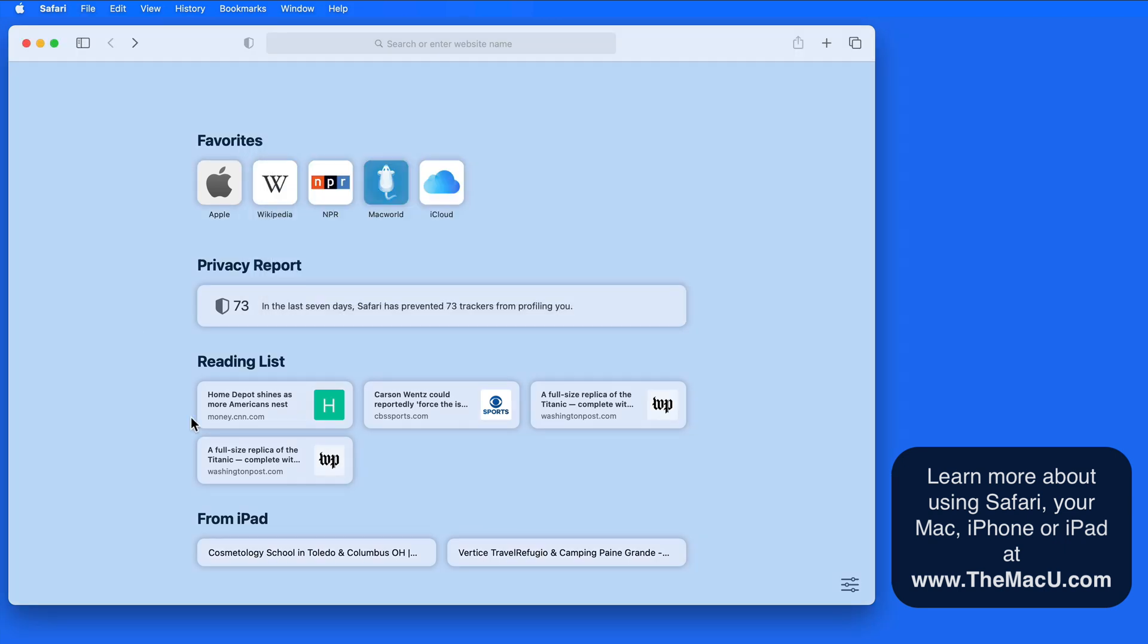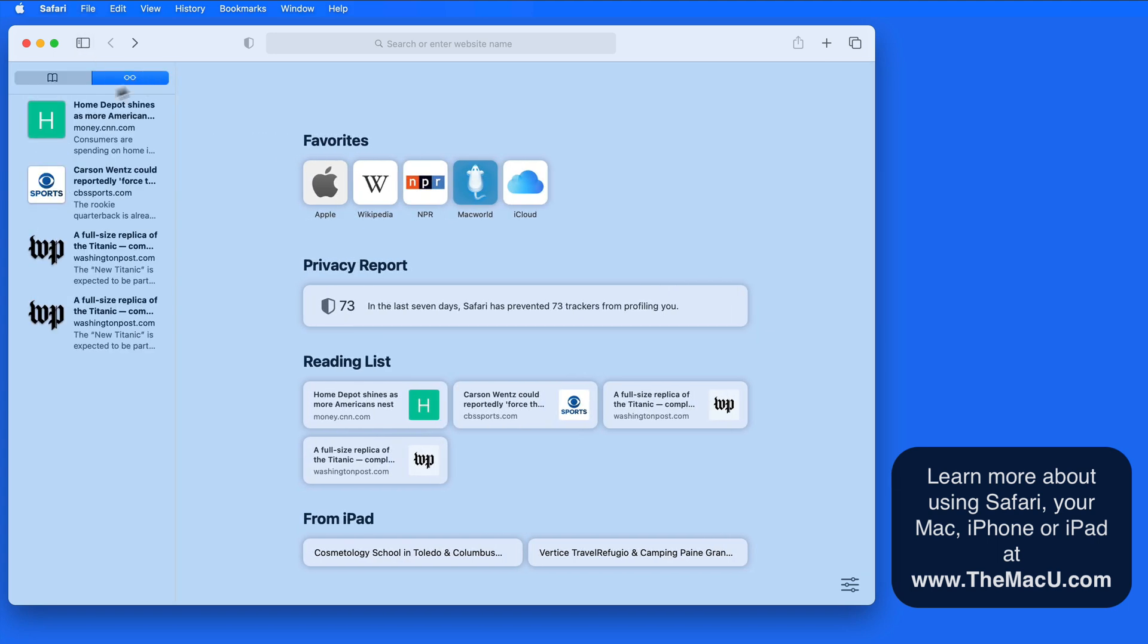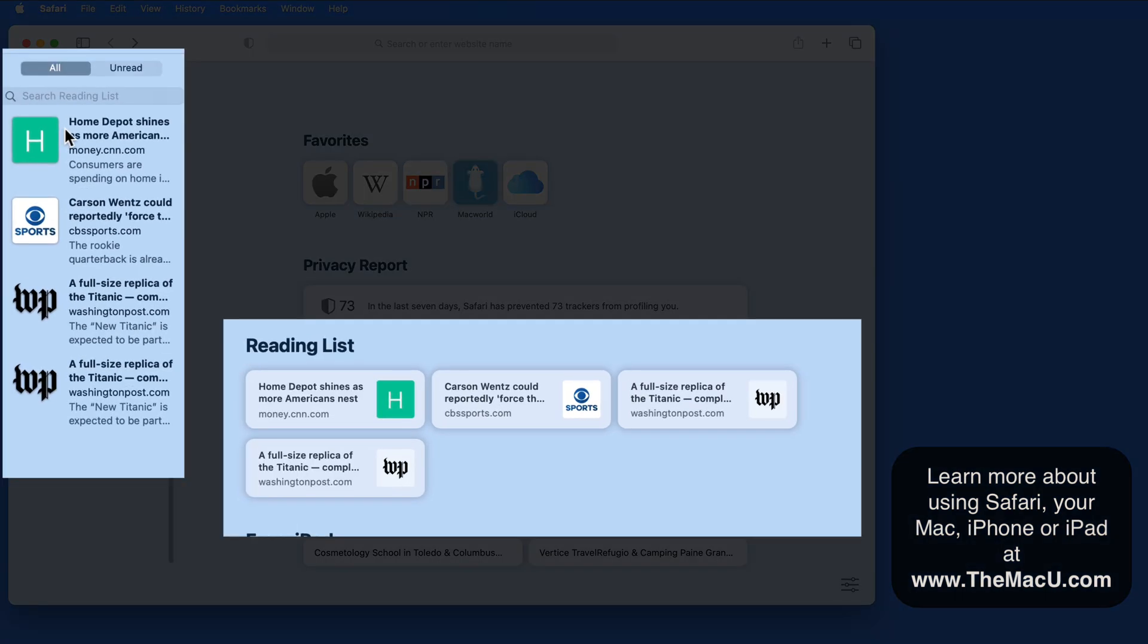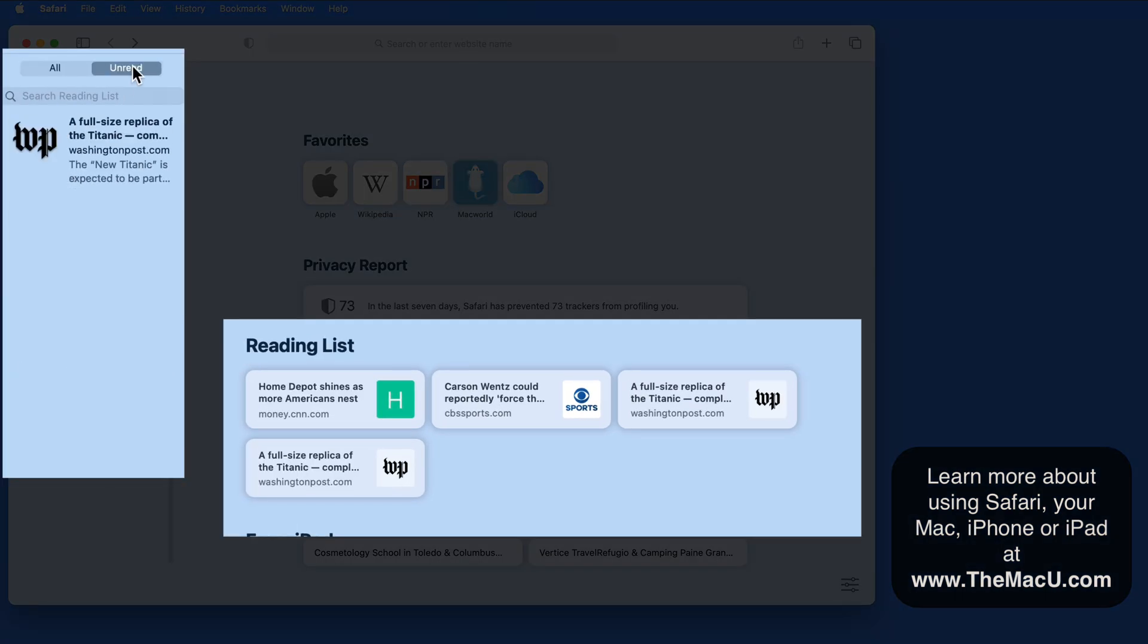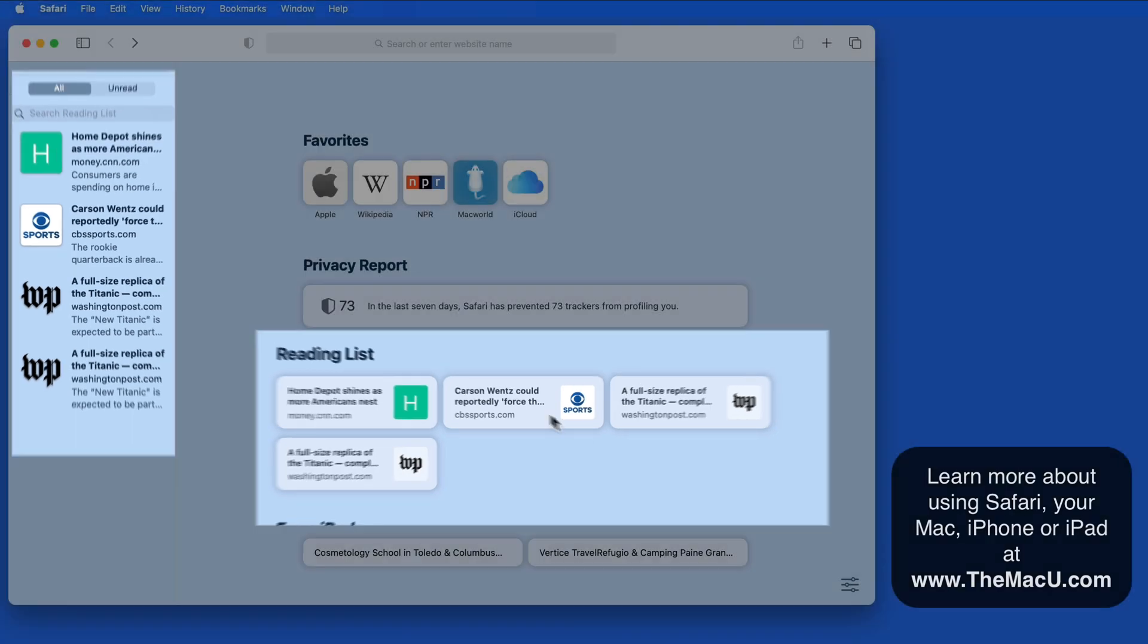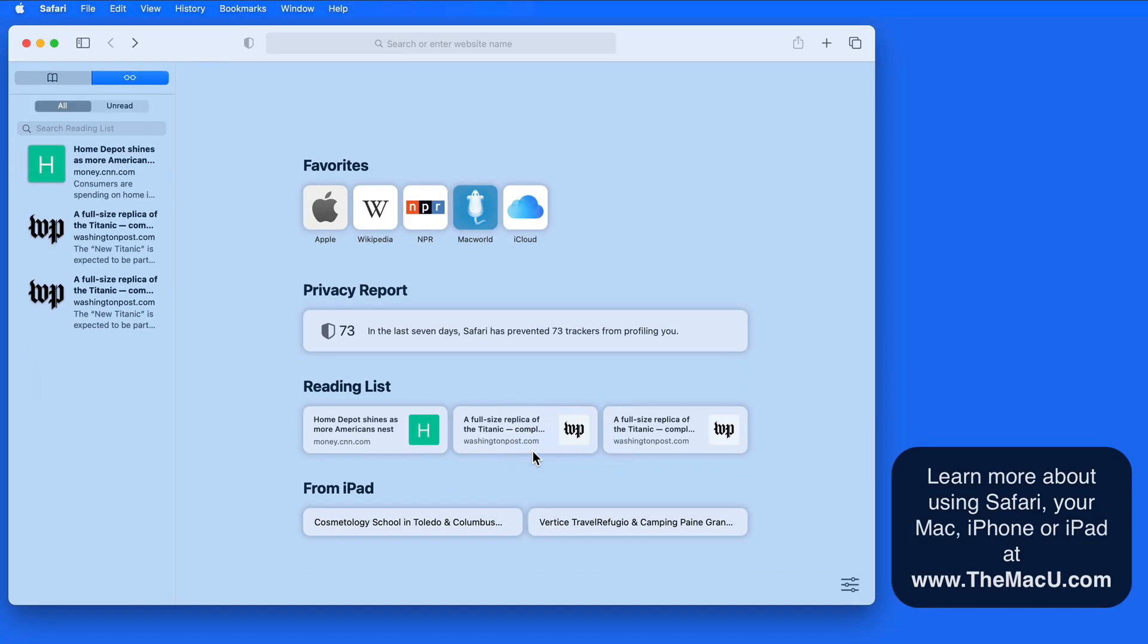The reading list can also be displayed here on the start page. This is going to display your full reading list, not only unread items. Again we can right or control click to open or remove a reading list item.